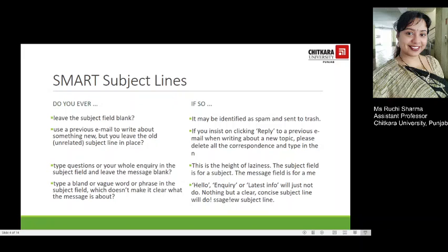The next important point is the smart subject line. Busy business people receive dozens of emails every day, sometimes even hundreds, and it is a constant battle to capture the attention and interest of your readers. This can be done only with the use of effective subject lines. There are two tables which clearly outline that if you leave the subject field blank, your email can be identified as spam and sent to trash.